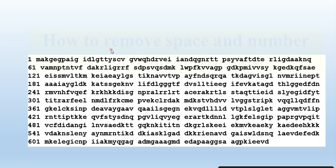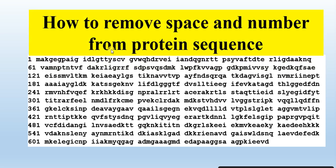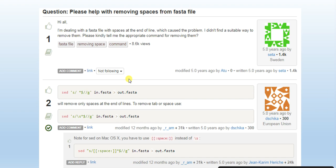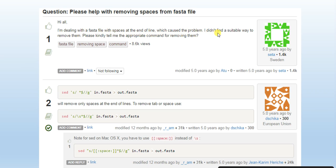This video is about how to remove space and numbers from protein sequences or nucleotide sequences because this question arises in different discussion forums. One researcher says, 'Hi all, I am dealing with a FASTA file with space at the end of the line which caused the problem. I didn't find a suitable way to remove them. Please kindly tell me the appropriate command for removing them.'